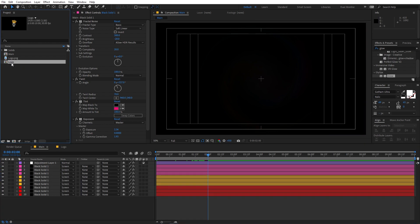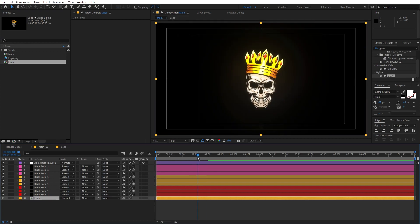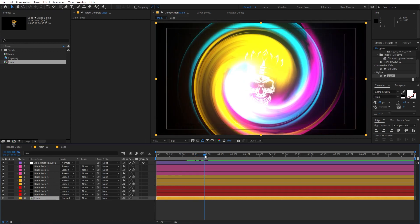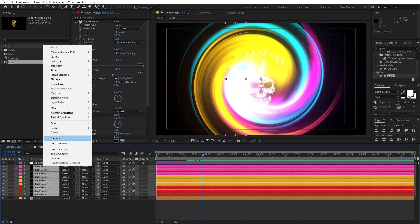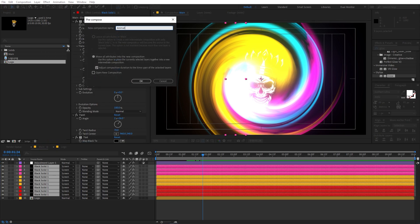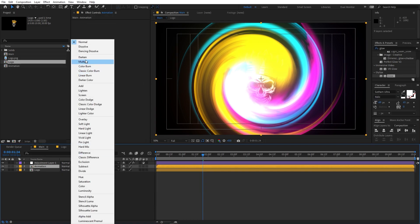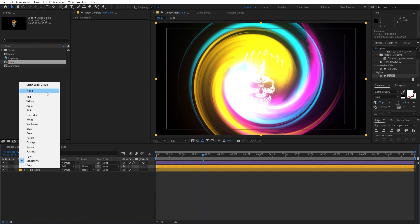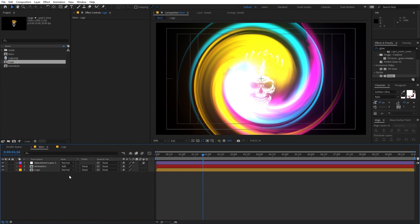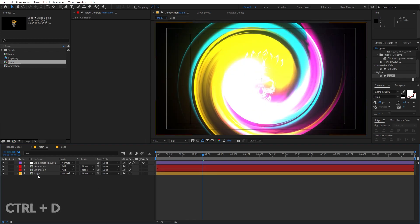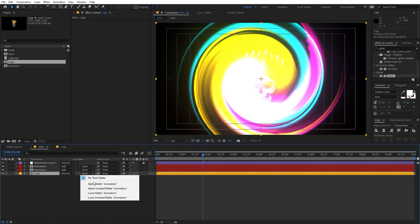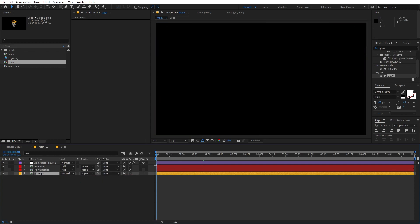Select the logo comp and drag it into the timeline. Pick a starting point, then select all the animation layers, right-click, and choose Pre-compose — name it 'animation' and click OK. Set the track matte to Add, change its color, then press Ctrl+D to duplicate the animation comp and place the logo below it. Change the logo's track matte to Alpha Matte.